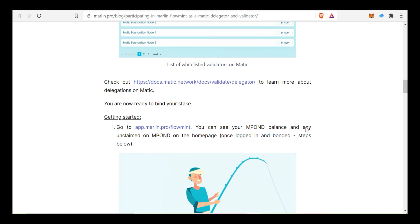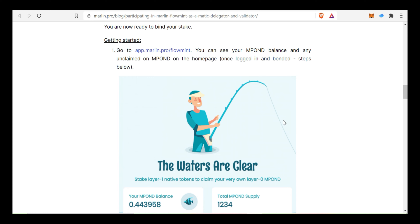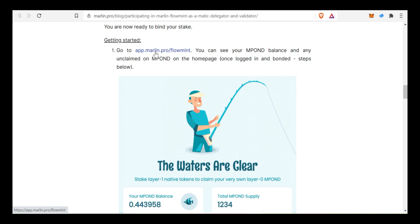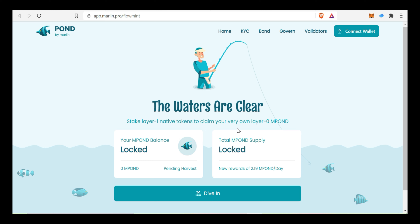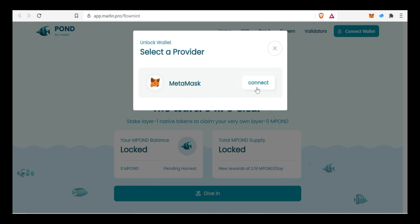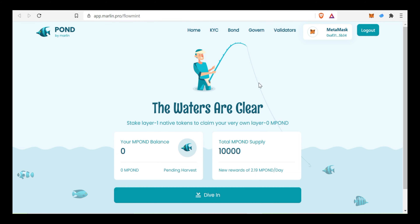The next step is to see how to earn. Open this link: app.merlinPro.flowMint. This link has opened. Click the Connect Wallet. Click the MetaMask wallet and connect the MetaMask wallet.